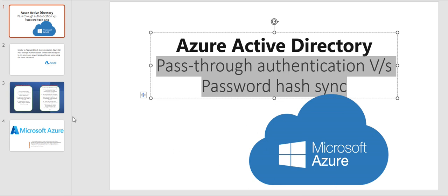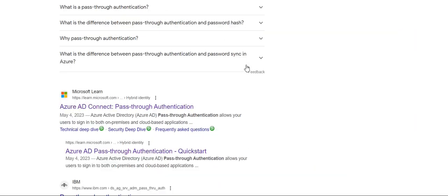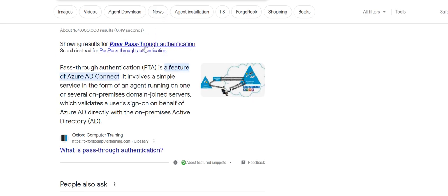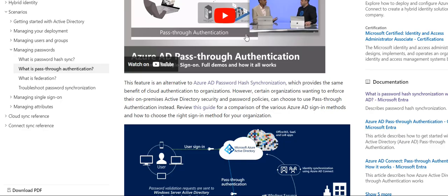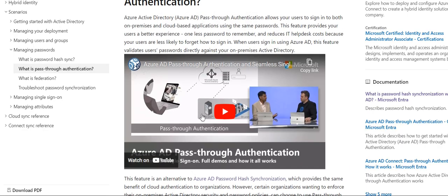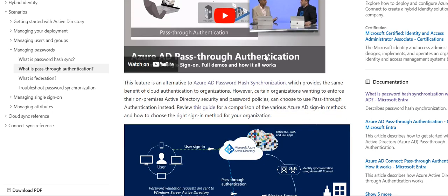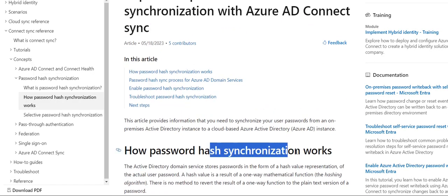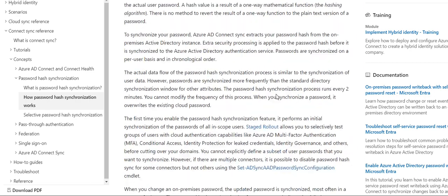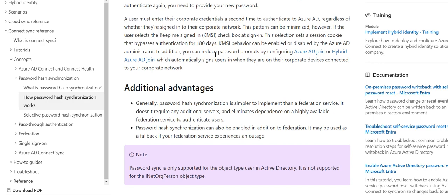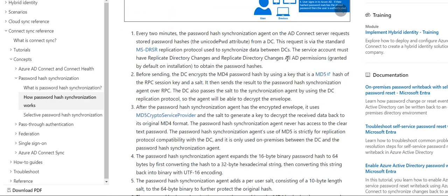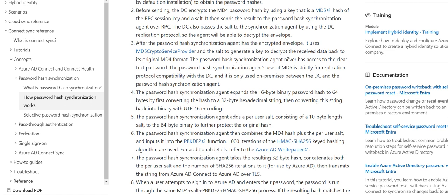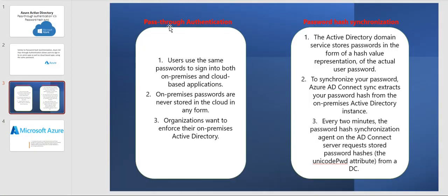This has been an overview of the difference between pass-through authentication and password hash synchronization. If you want to know more, search for pass-through authentication and you will find a Microsoft video and documentation explaining in detail how the synchronization and encryption work. You can check that document for a deeper understanding. We will meet you in another video — bye.